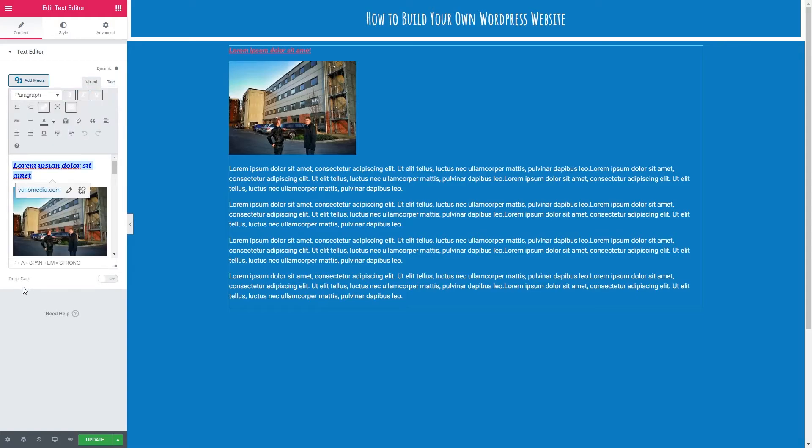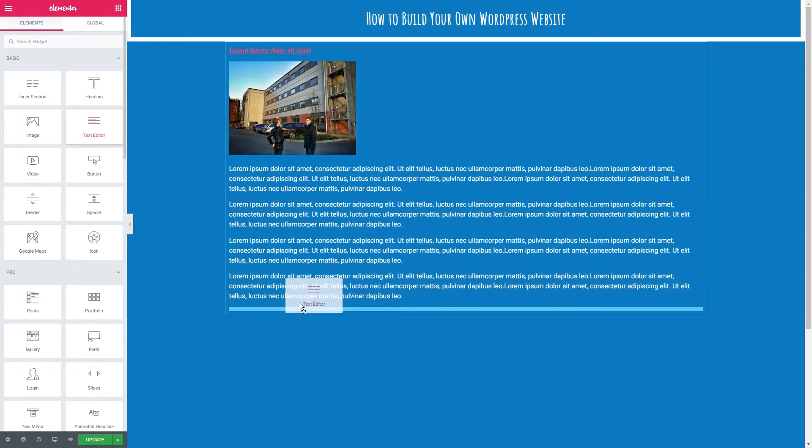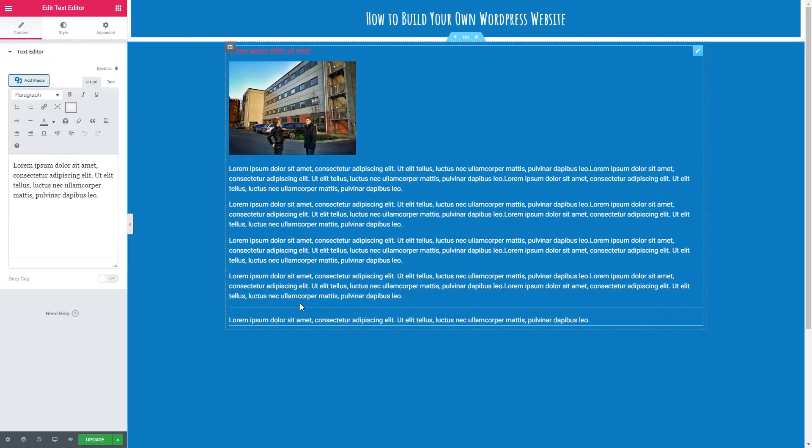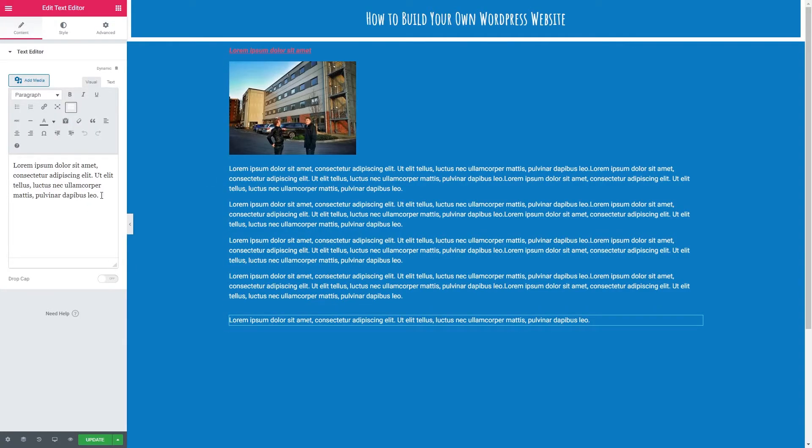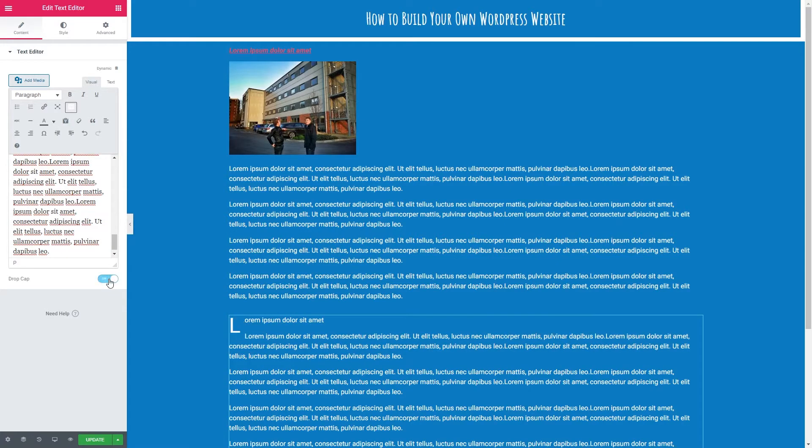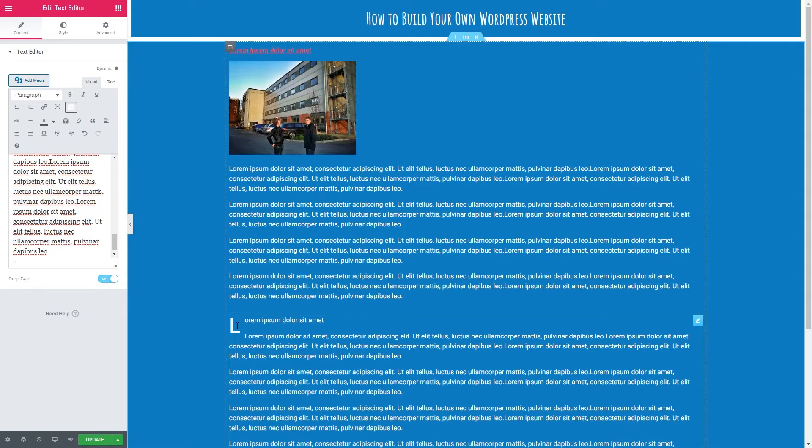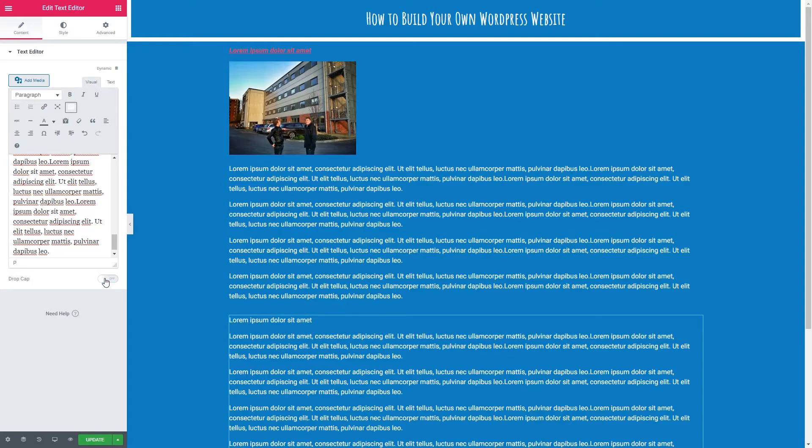Lastly I'm just going to show you this drop cap here. It probably won't work on our current text because we've formatted it quite heavily. I'm just going to put our paragraphs back in and if I click the drop cap it just adds a larger letter on the first letter of the text. You probably won't use this very often but the options there if you want it.